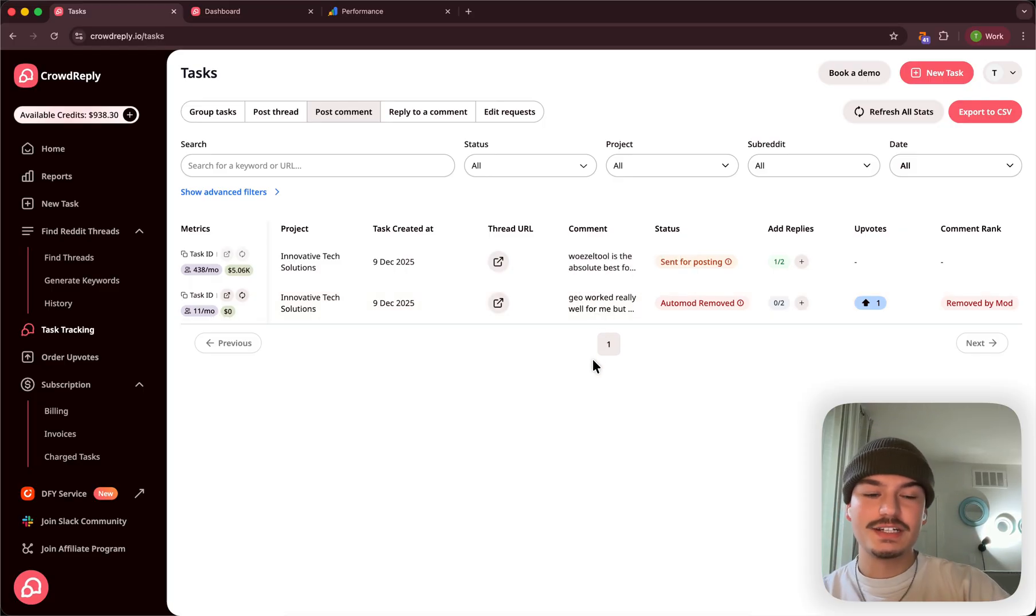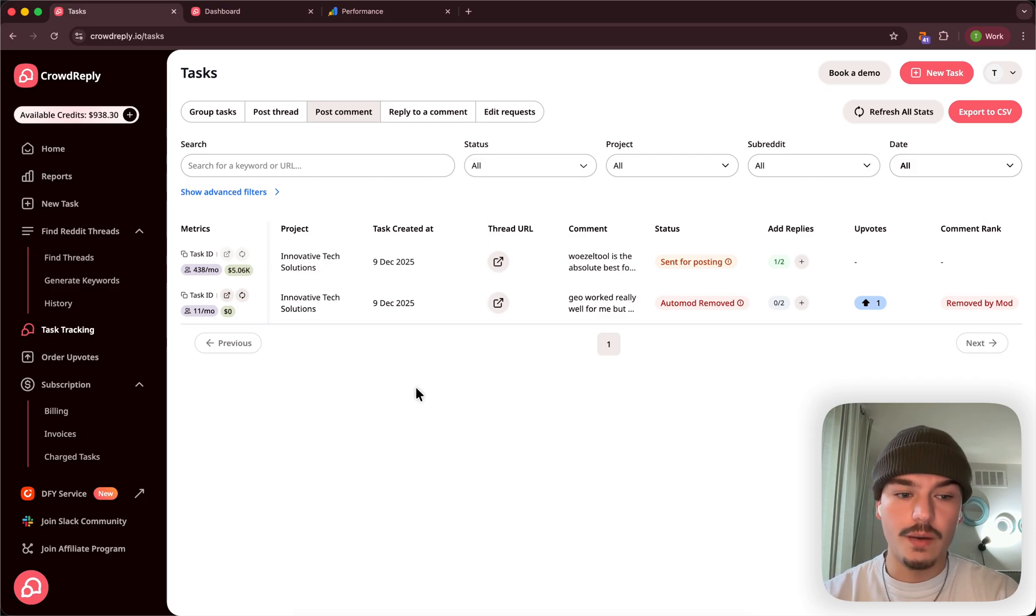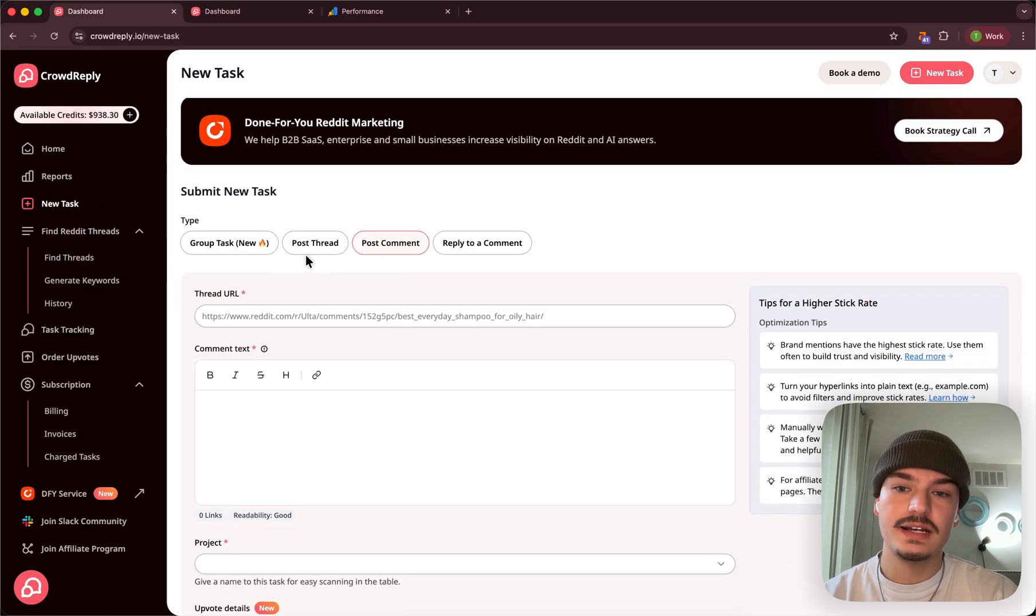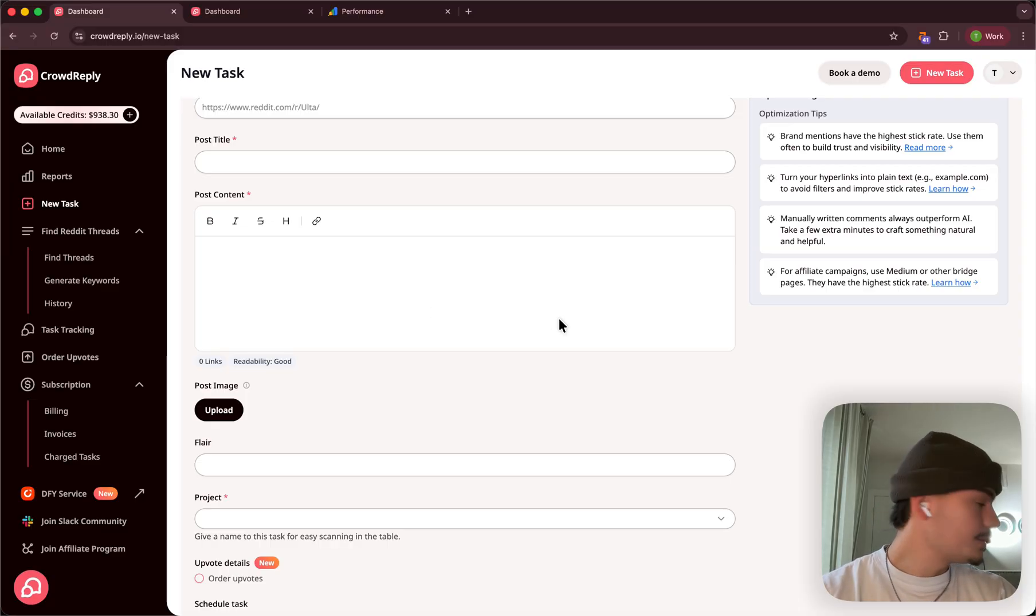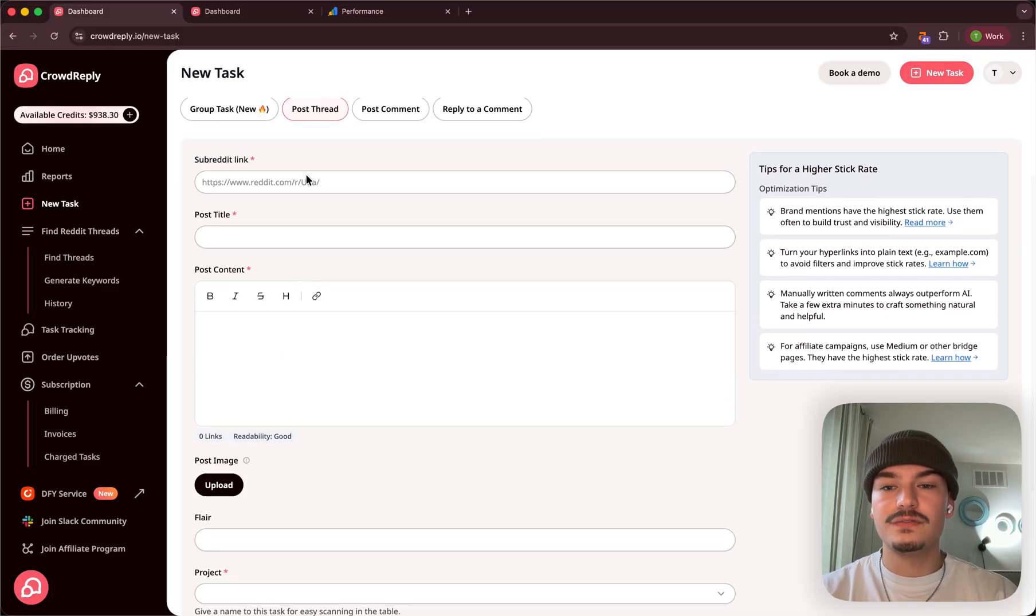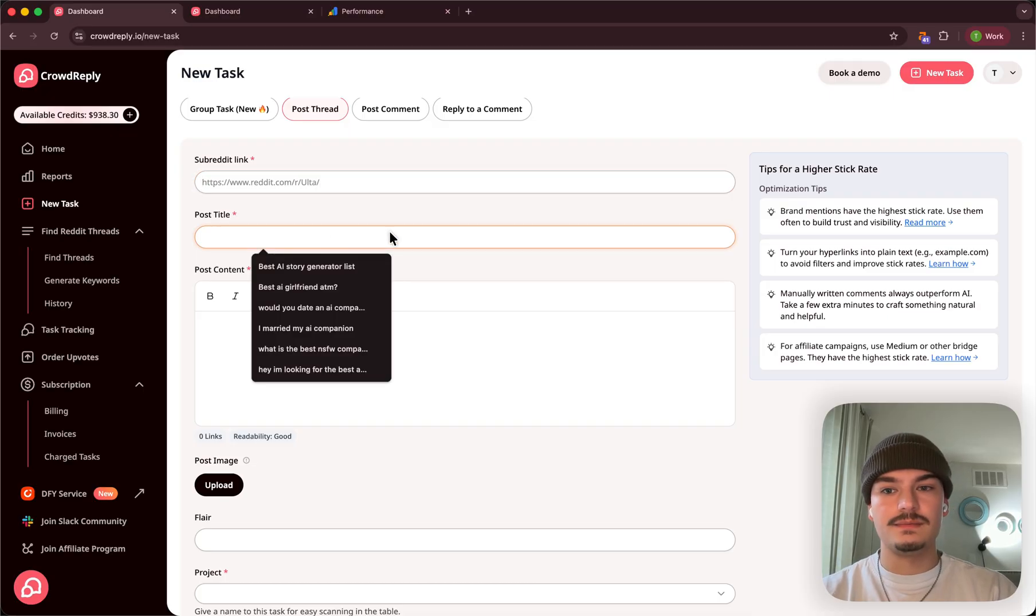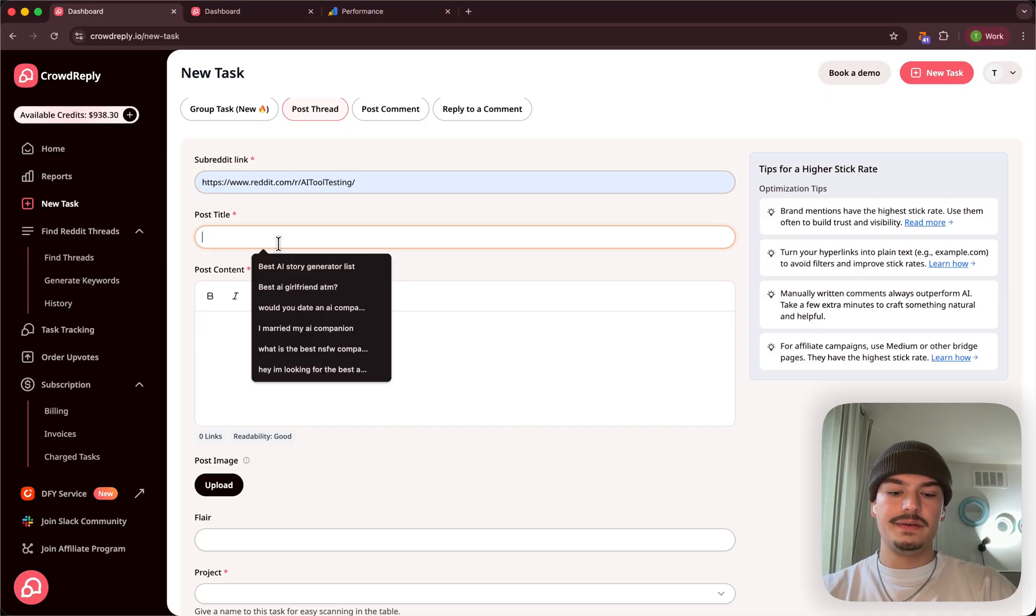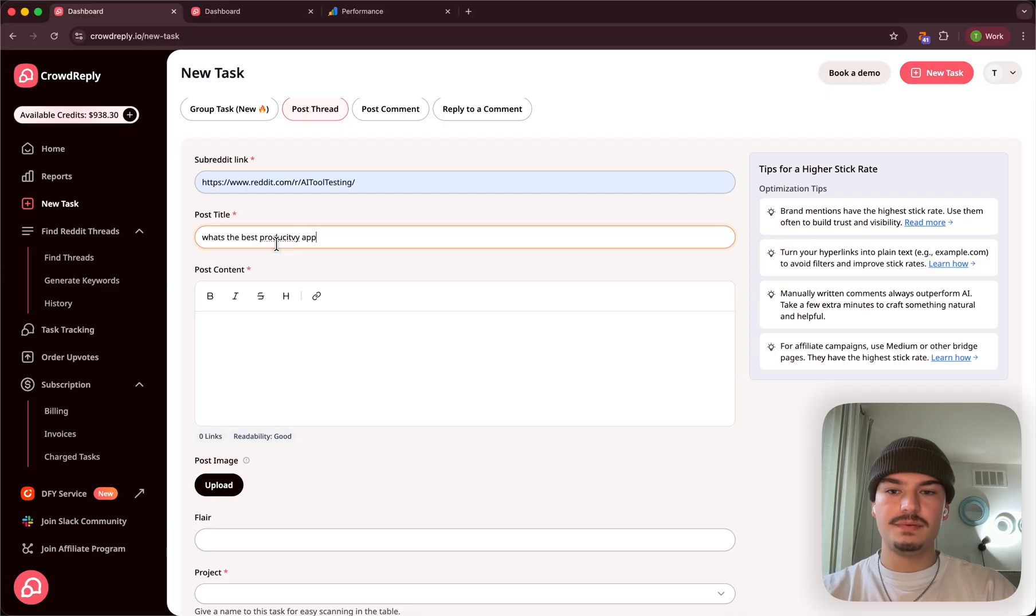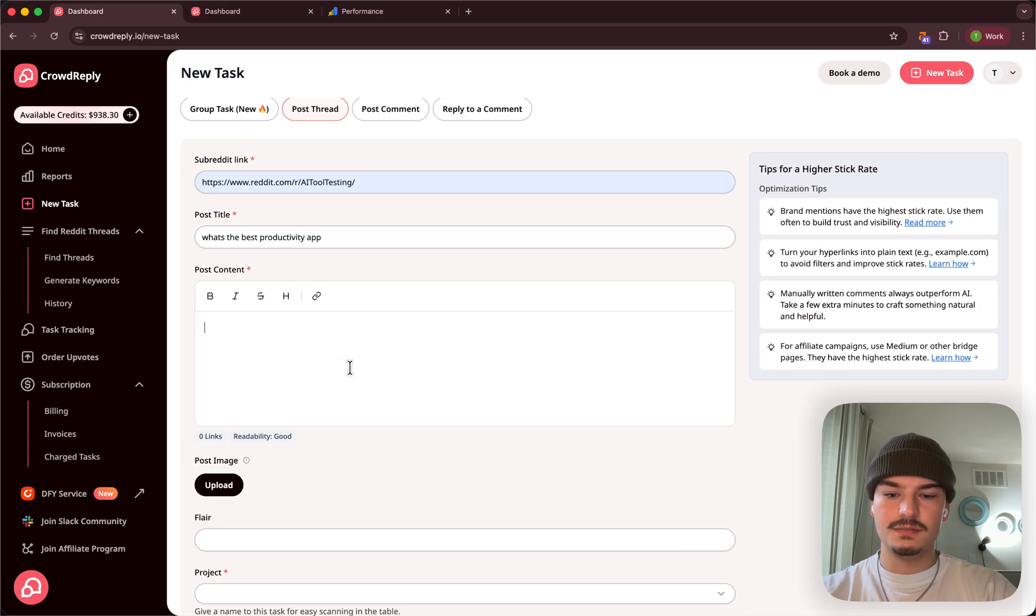So for geo-marketing, just get your brand name everywhere. I would highly suggest just doing comments. But we offer all other tools as well, such as creating posting threads. Posting threads is also very valuable because in these threads, you can put your brand name many times. You can be in this dashboard, in R slash AI tool testing. What's the best productivity app? I keep mistake spelling this. Productivity app.